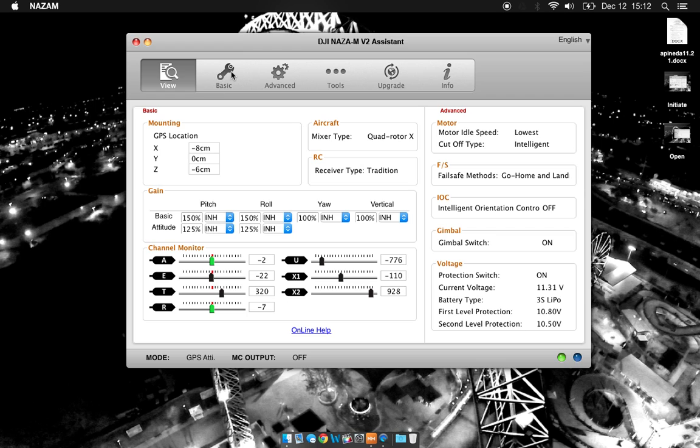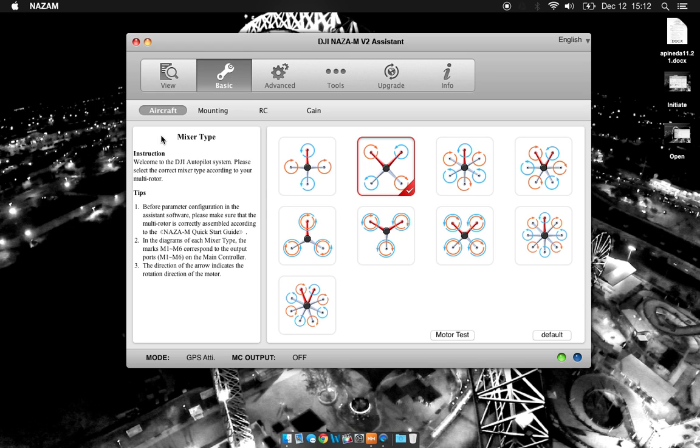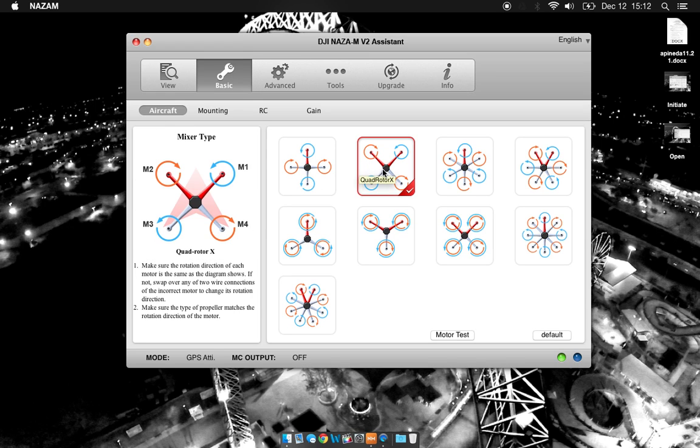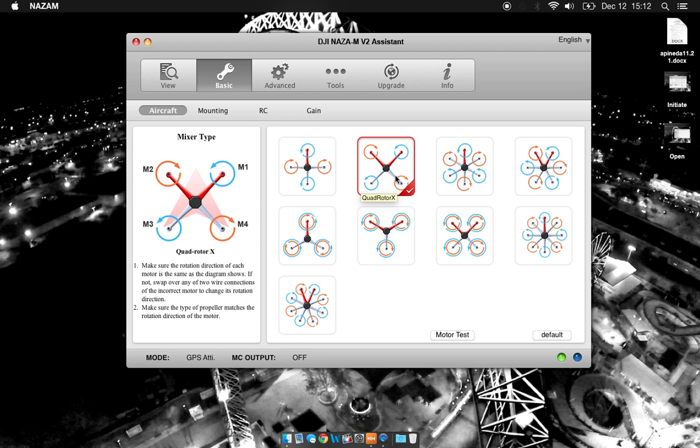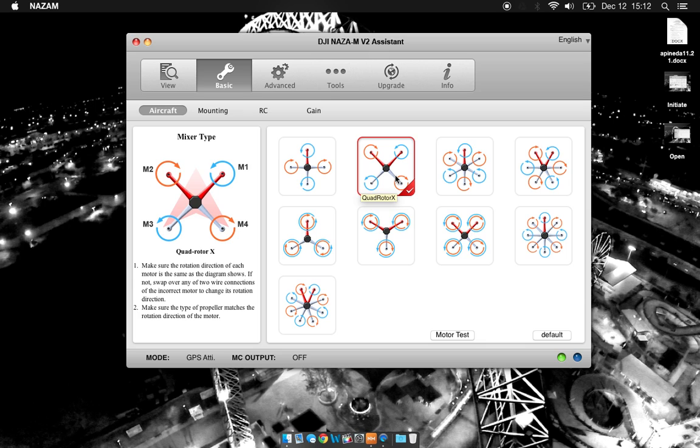Let's move on to the basic tab. Here we have our aircraft type. I chose quadrotor X because that's the way my drone is set up. You can see in the picture to the left the way the drone is oriented. You have motor 1, 2, 3, and 4. This should be familiar from when you built your drone. The front right is motor 1, front left motor 2. Work your way counter-clockwise around for all the motors.